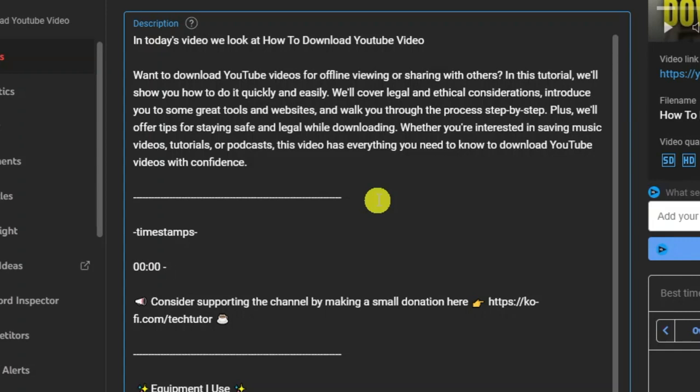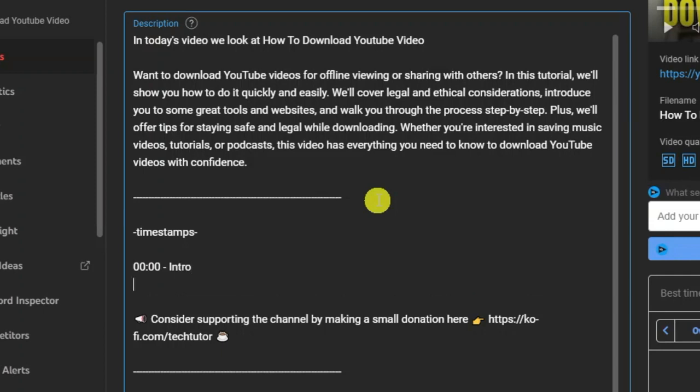Then you can go ahead and start putting your timestamps. After this, you would just put the next timestamp—so you can put 00, then when you want the next timestamp to be. For example, if I want it to be 30 seconds, then I would put 30 like so. Then you would just go ahead and put the name of this timestamp, so for example I could put something like 'timestamp 1.'